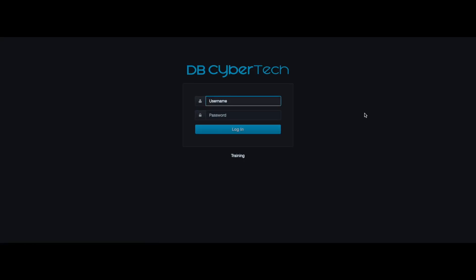This concludes the privacy product walkthrough. For more information and help, please contact DB CyberTech technical support at their email support at dbcybertech.com or by calling 1-800-375-0592. I'm Sean from DB CyberTech. Thanks for watching.